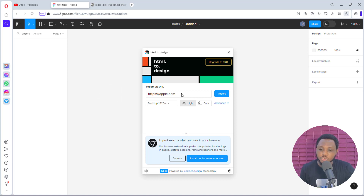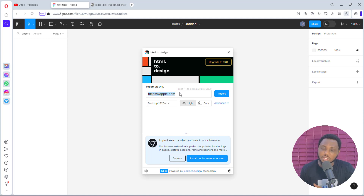We just need to input a URL that we would love to import. I want to take a pause and let you know that I am not encouraging you to scroll around the internet and clone people's websites freely. I'm only doing this for functional demonstration purposes and I want you to act responsibly. Cloning people's websites has bigger implications and I want you to be careful.